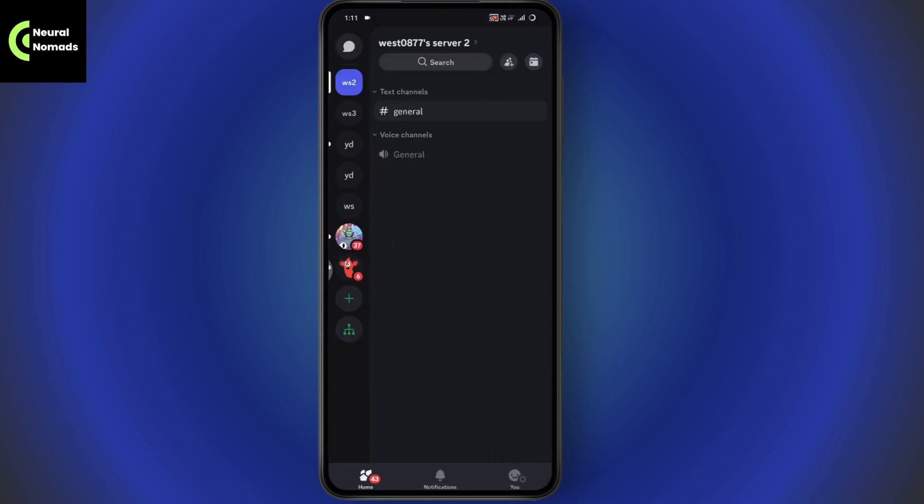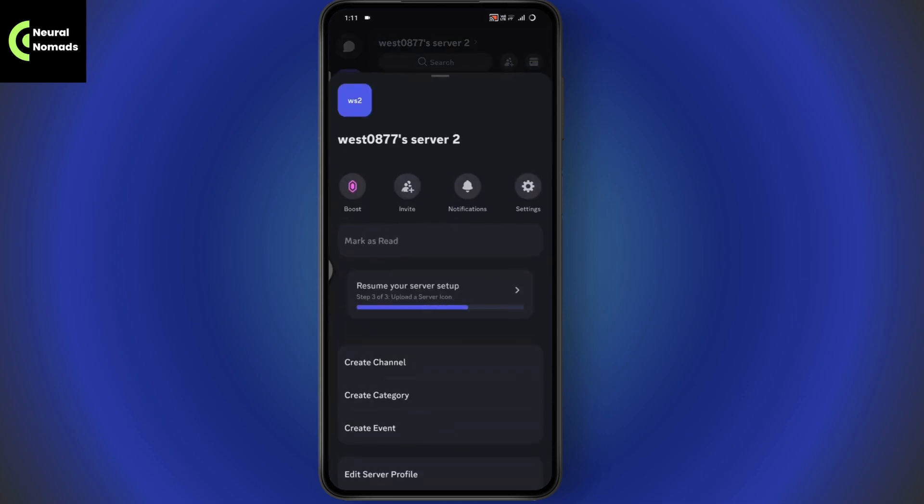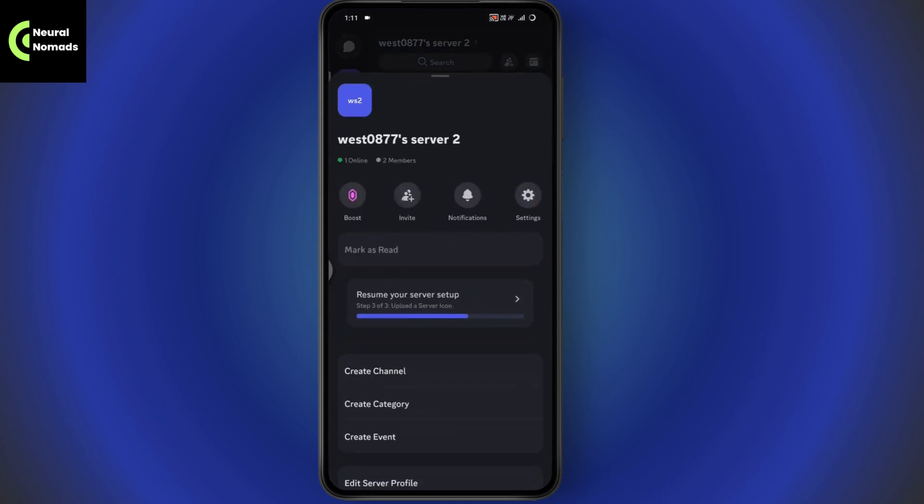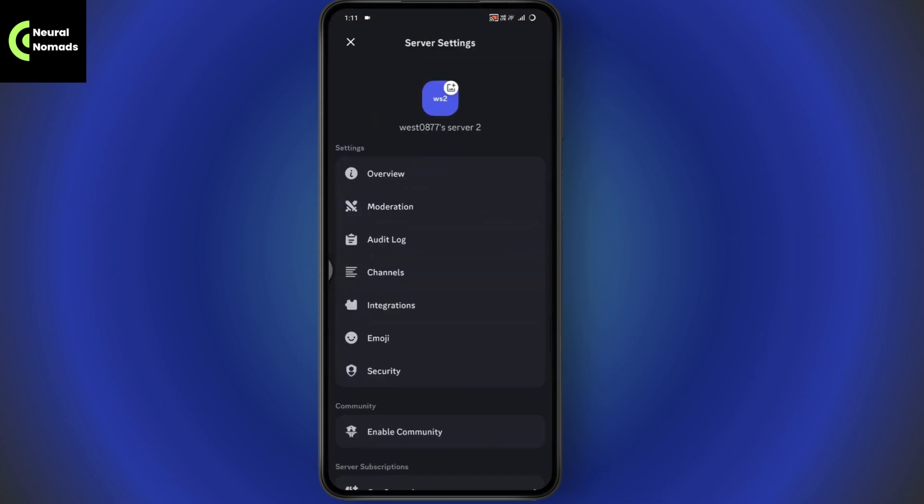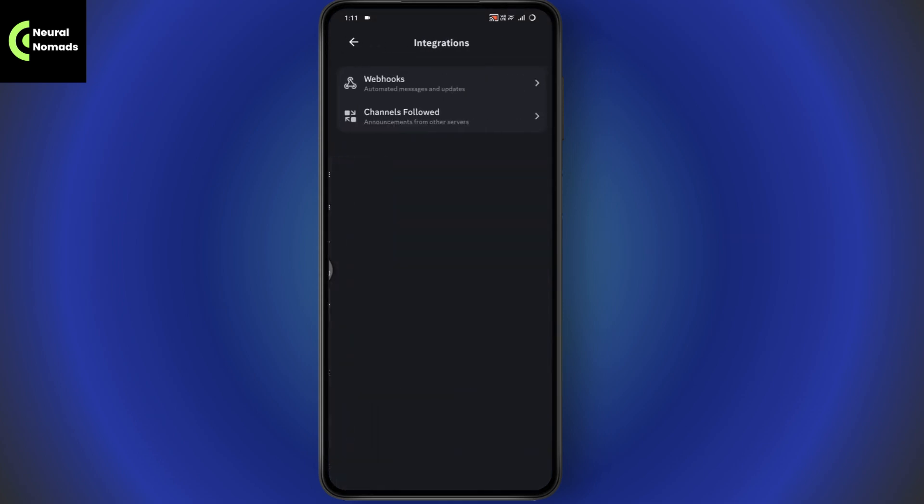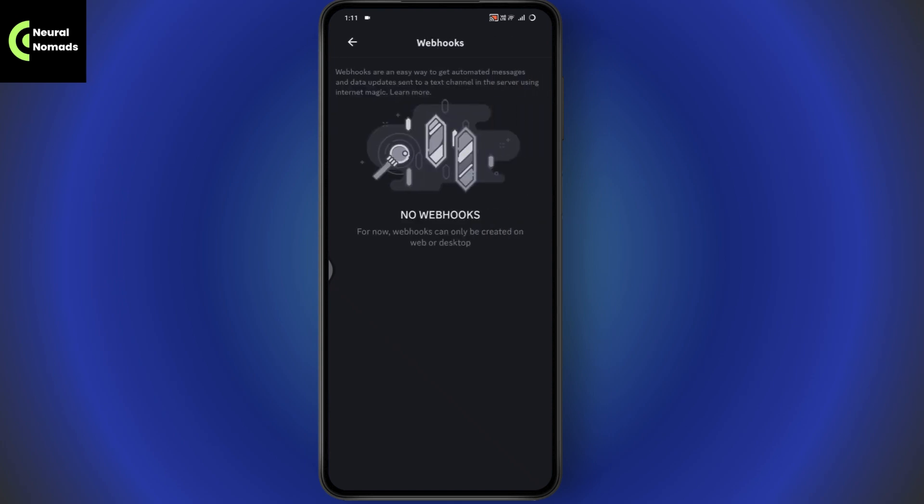Go to a server, tap on the server name, then go to server settings. Under server settings, go to integrations, then webhooks.